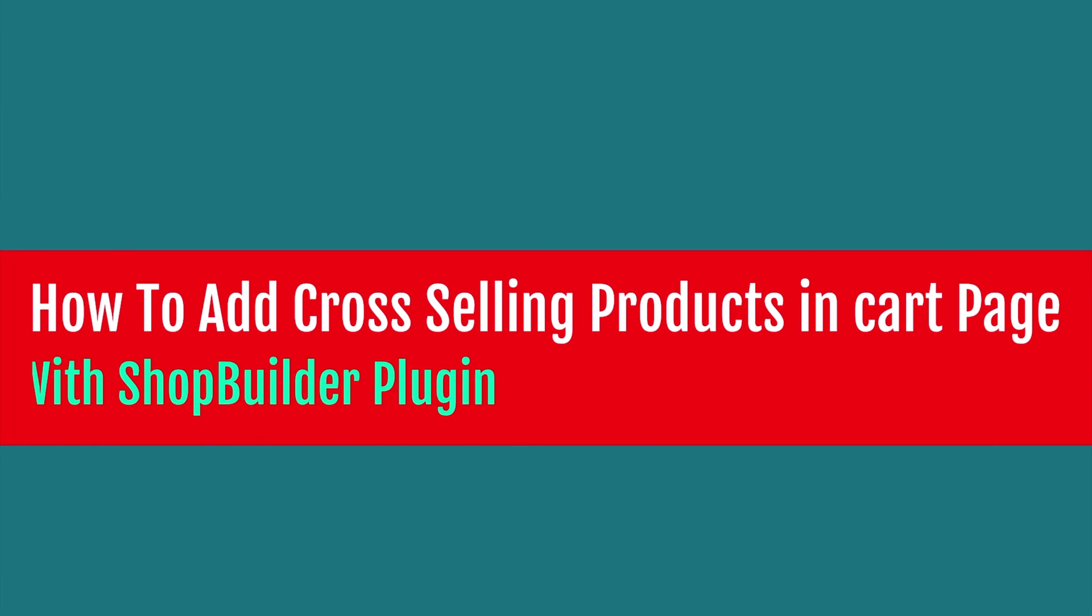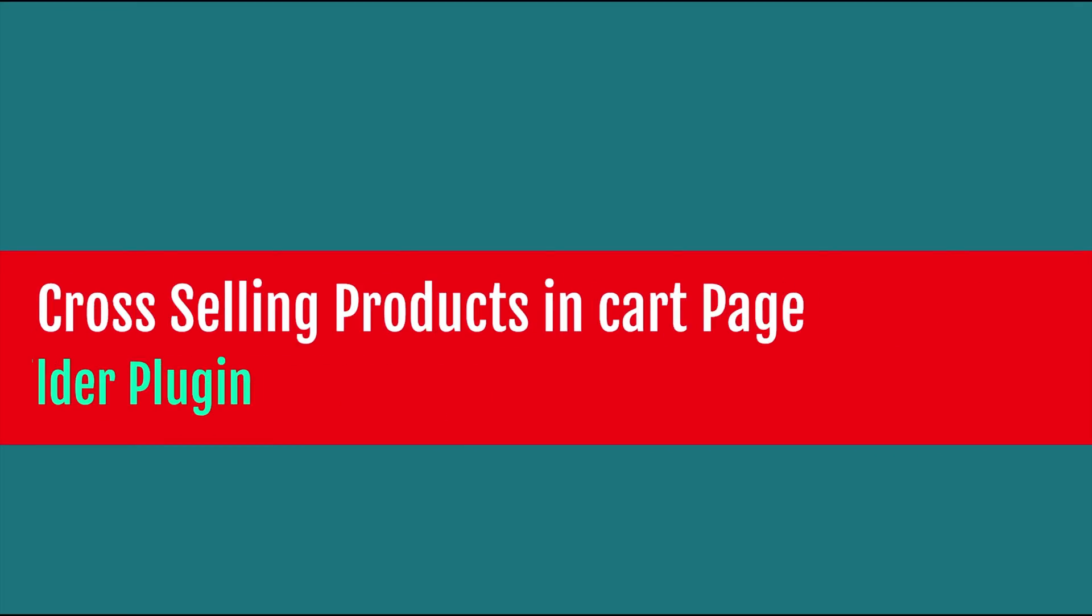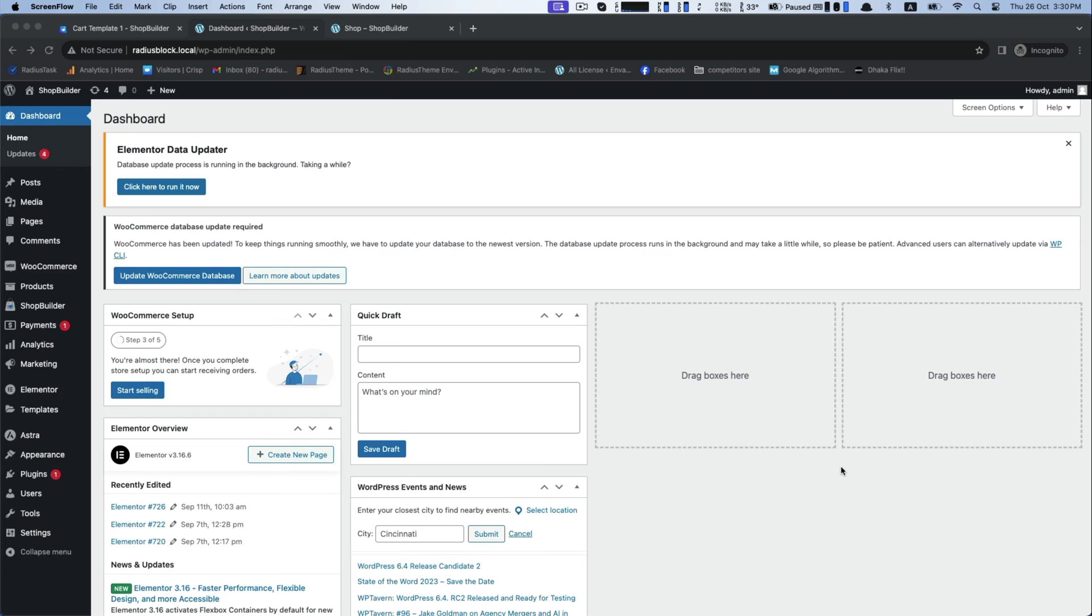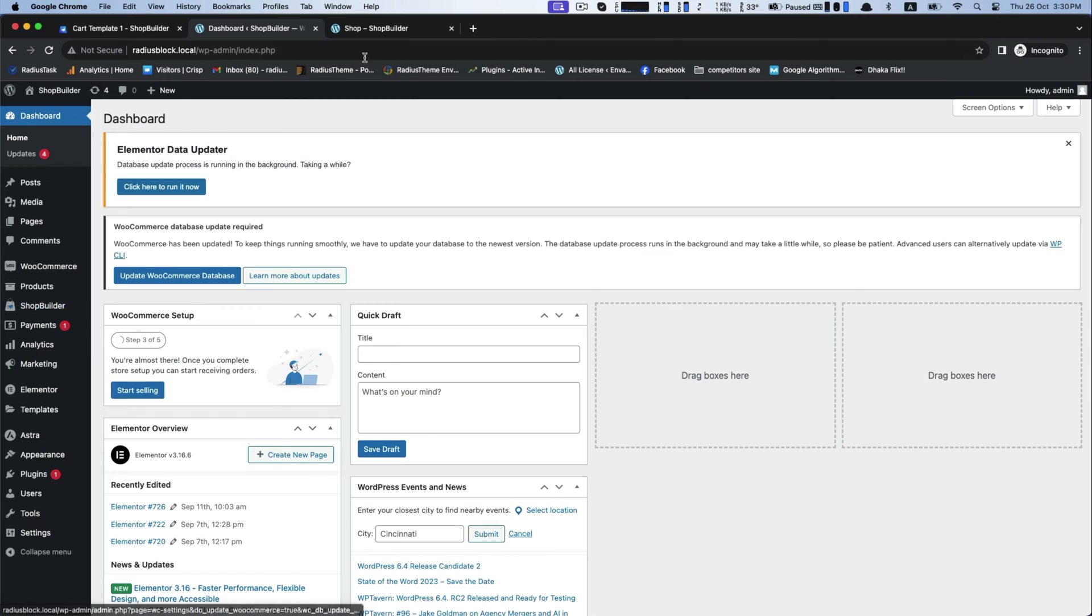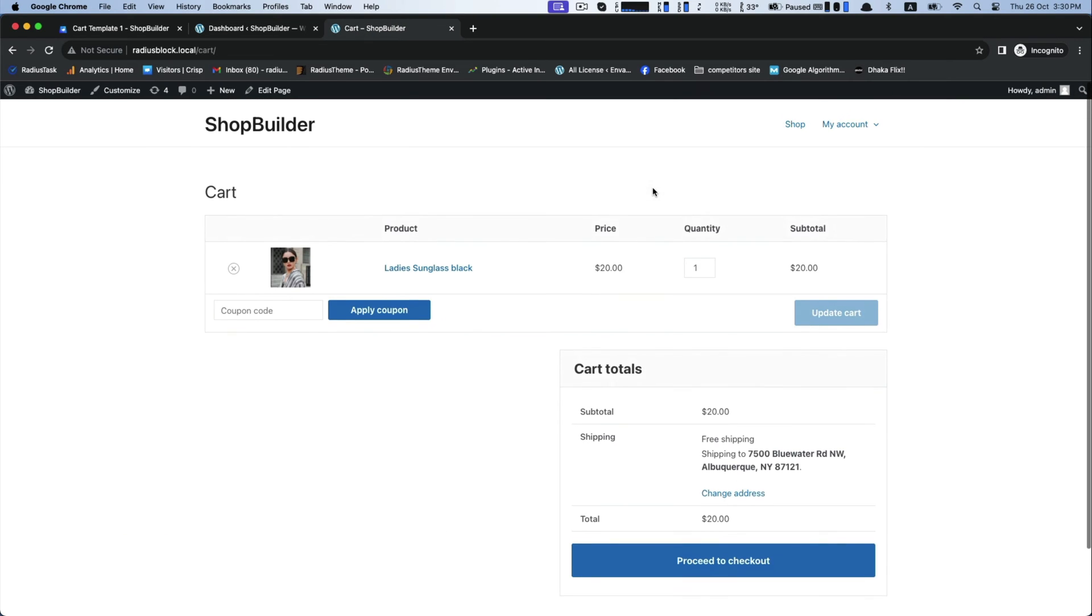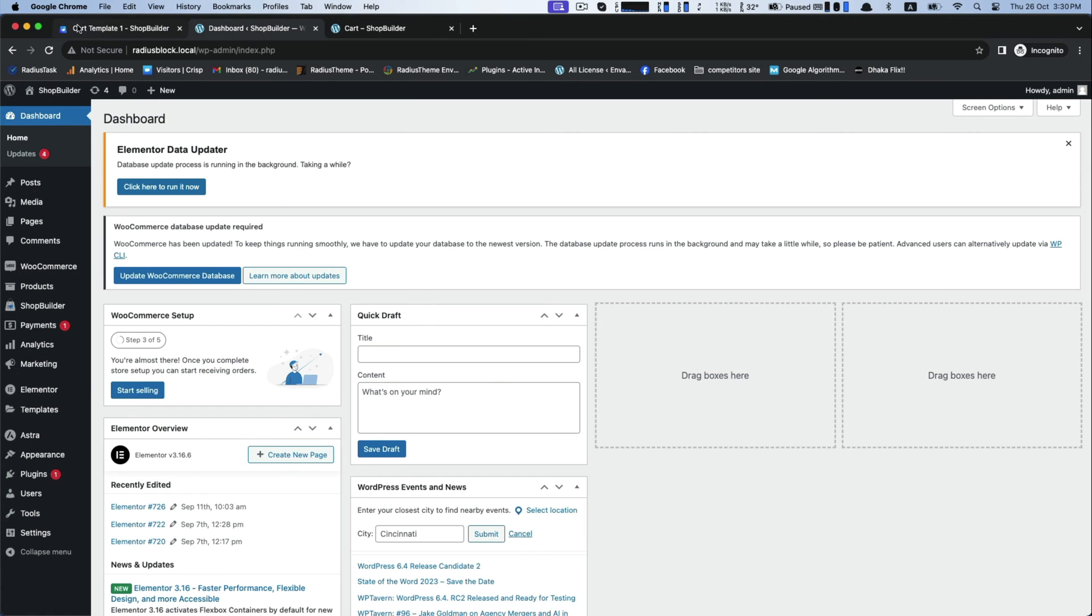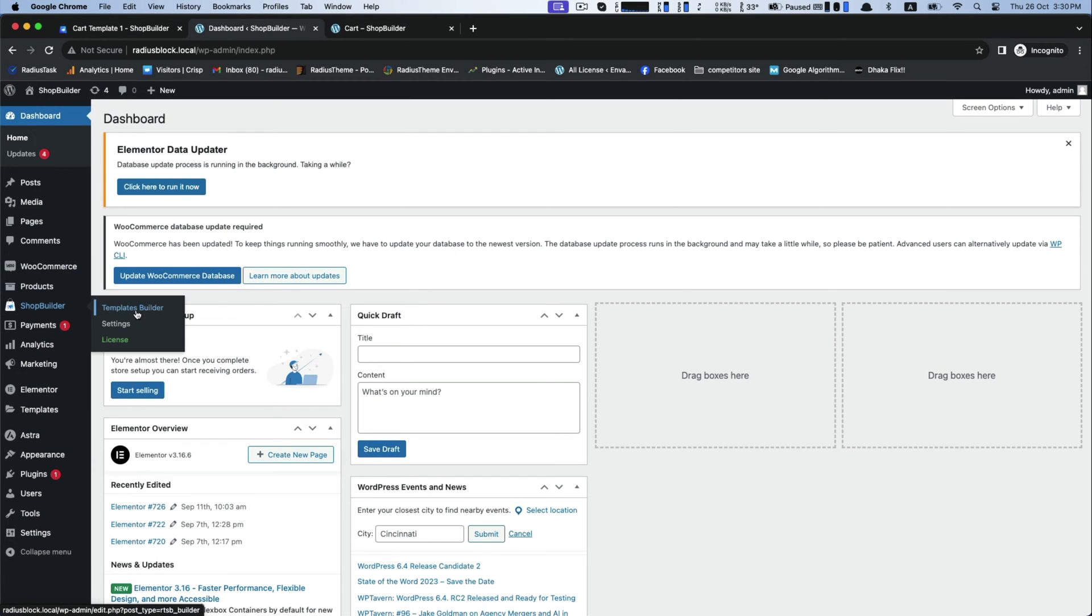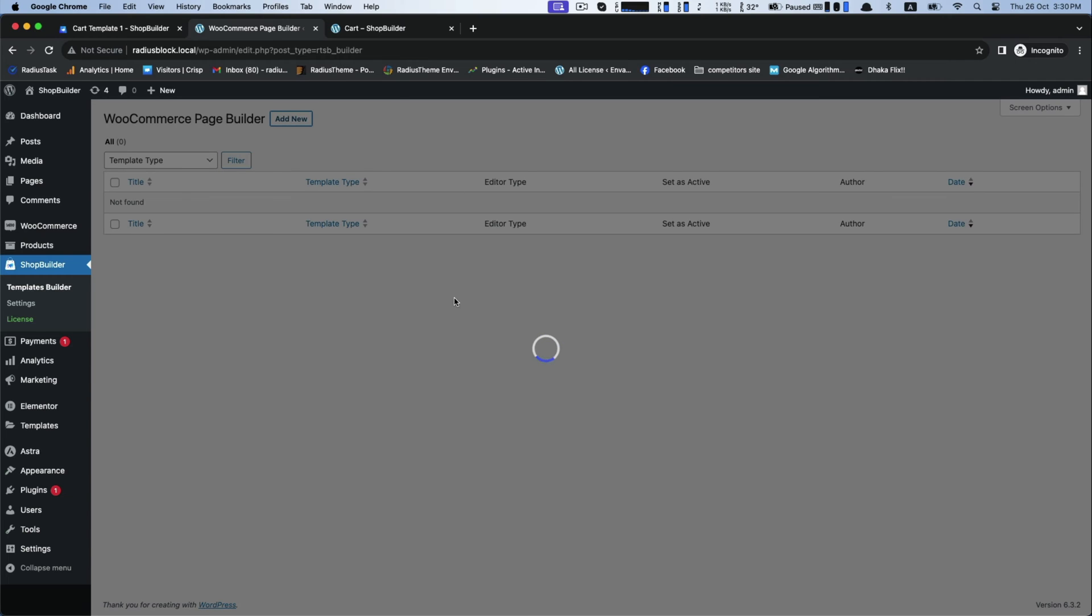Hello everyone, today we will talk about a very important topic: how you can add cross-sell products in cart page with ShopBuilder plugin. In the beginning, we'll check our cart page where there are no suggested related products named cross-sell products. To make this page, make sure you have ShopBuilder Pro plugin with WooCommerce and Elementor page builder.